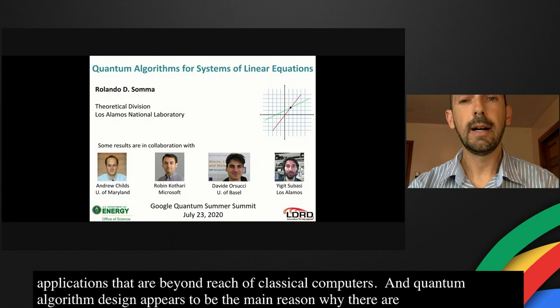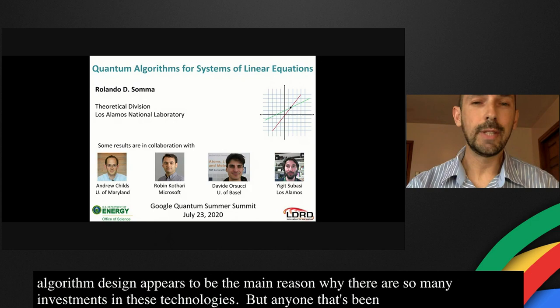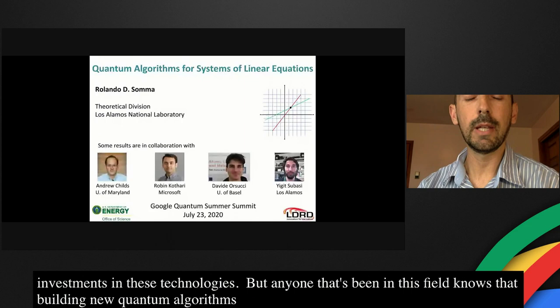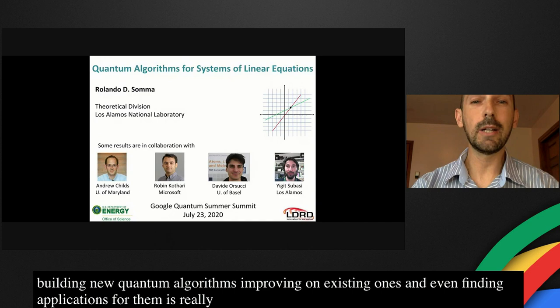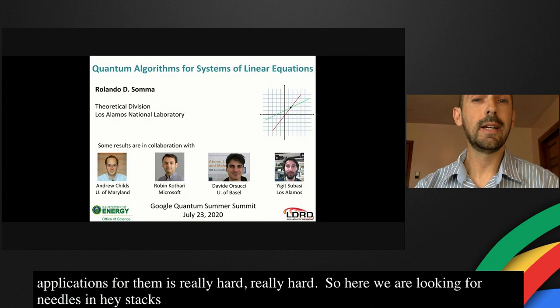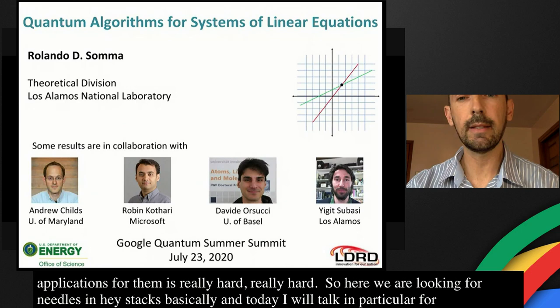But anyone that's been in this field knows that building new quantum algorithms, improving upon the existing ones, and even finding applications for them, is really hard. So here we're looking for needles in haystacks. Today I will talk in particular about quantum algorithms for linear algebra problems. Some of the ideas I present have been discussed before, but I will go into more detail.